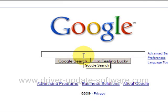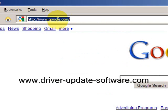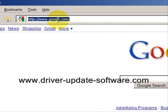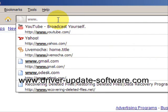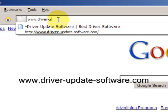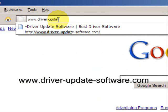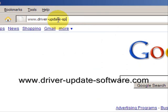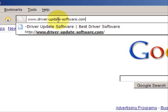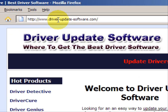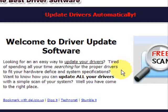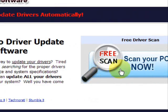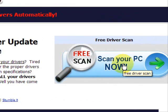So what we'll do here is go to the website www.driver-update-software.com. And this is going to take us to a website where we will have a free scan with driver update software.